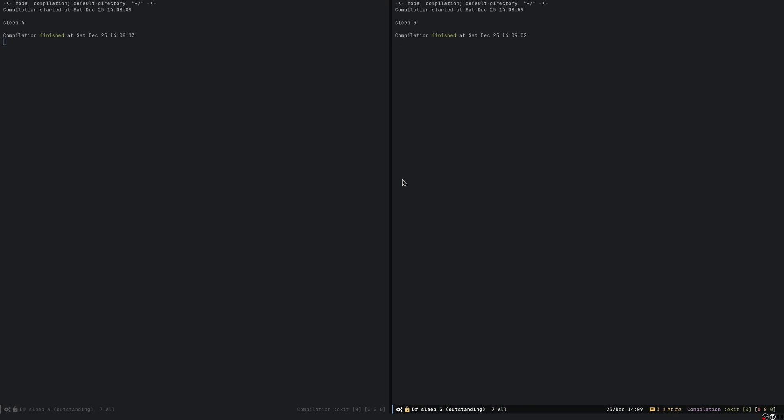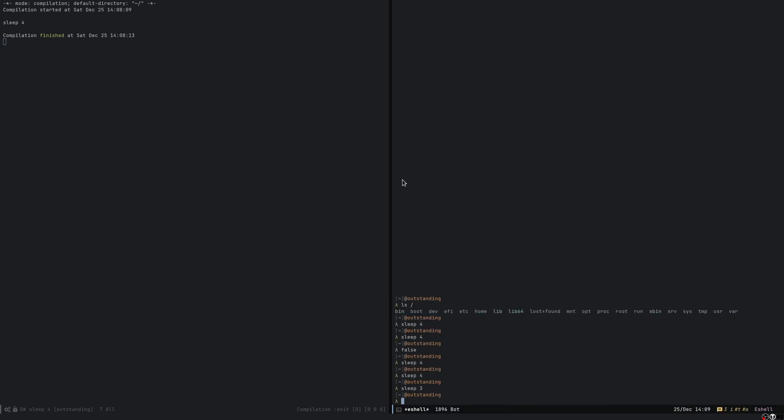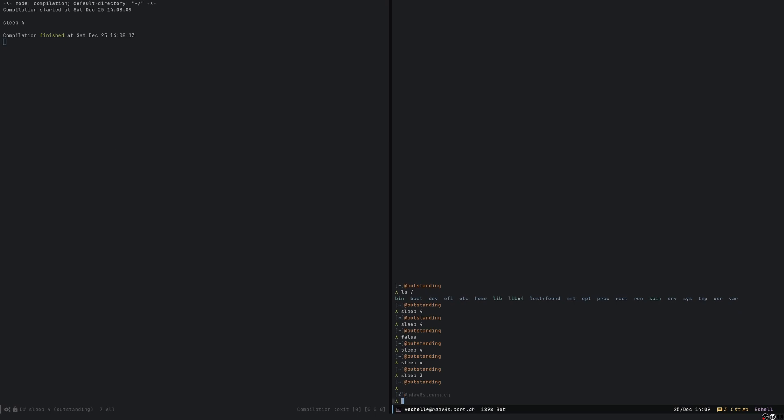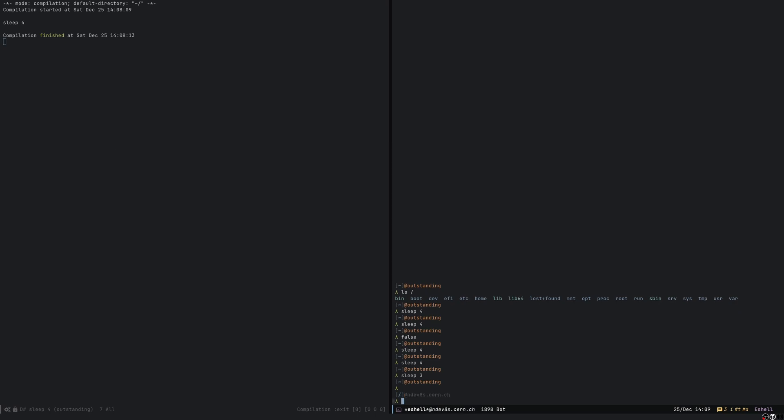One interesting thing is that it also works with TRAMP. So you can execute background commands on remote hosts. I'm gonna move to a host now using a bookmark, like this one here.